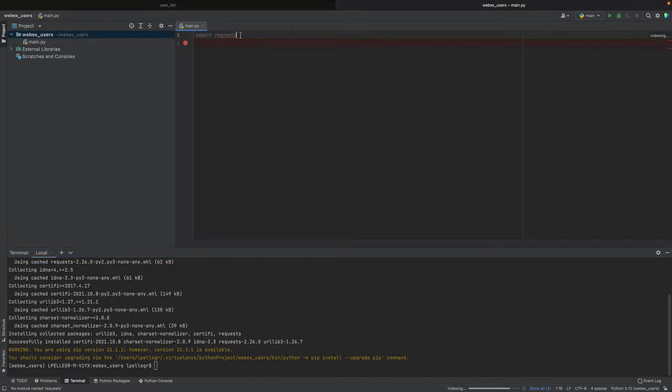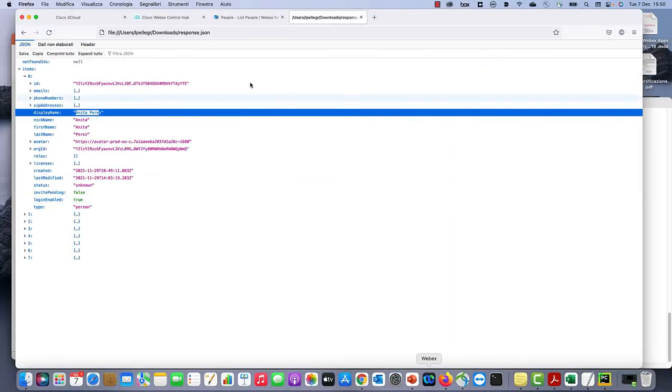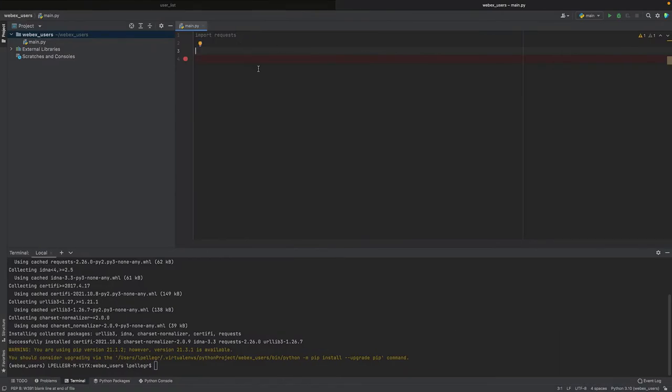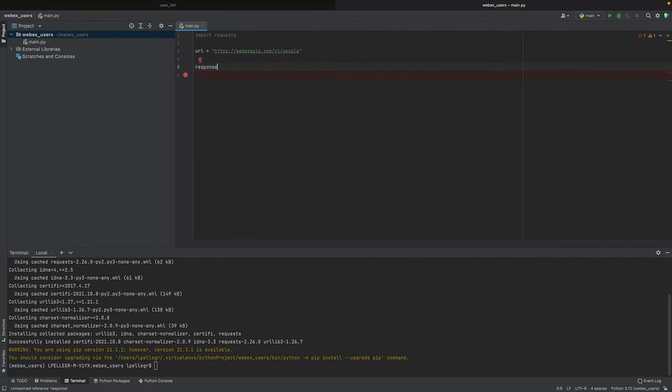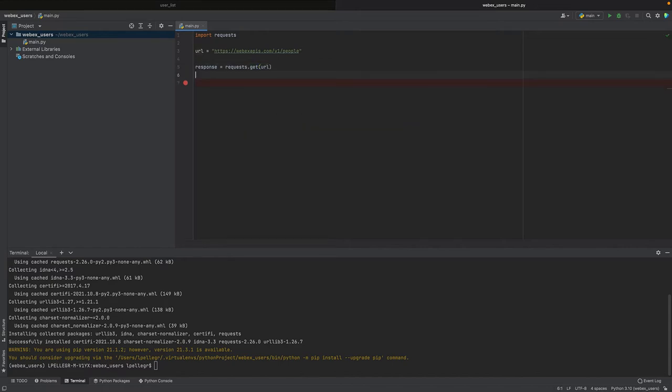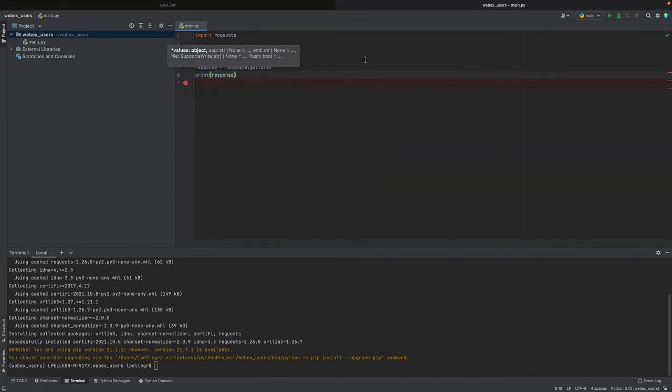Now requests will be... see, the underlining disappears. Now we can start sending the request. First of all, what's the URL we should send the request to? So the URL is this one: https://webexapis.com/v1/people. Let's copy that and put it into a variable: url equals this. Then we can send the request. Response is the variable where the response will be stored, equal to requests.get. This is a GET request, and then url.